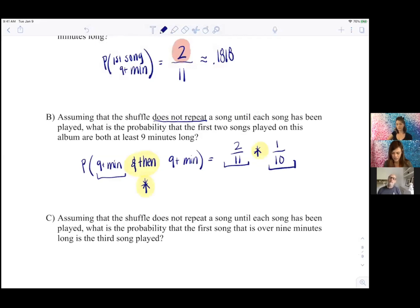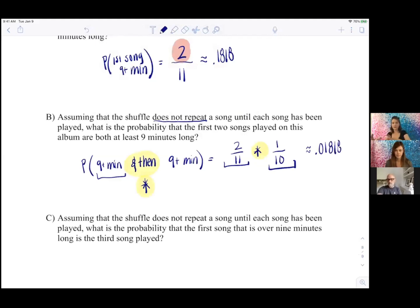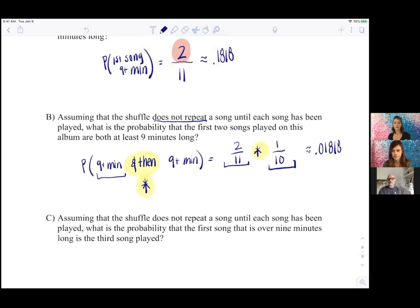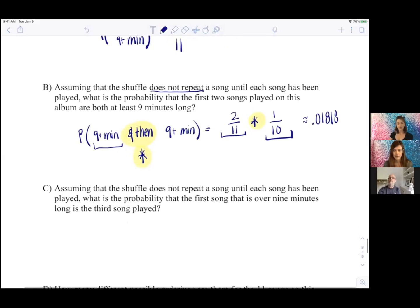That comes out to about 0.01818. This is actually a conditional probability — it's the probability that the first song is over nine minutes times the probability that the second song is over nine minutes given that the first was. That condition changed the size of our sample space. It's really important to notice these patterns on basic problems so we have the structure when they get more involved.